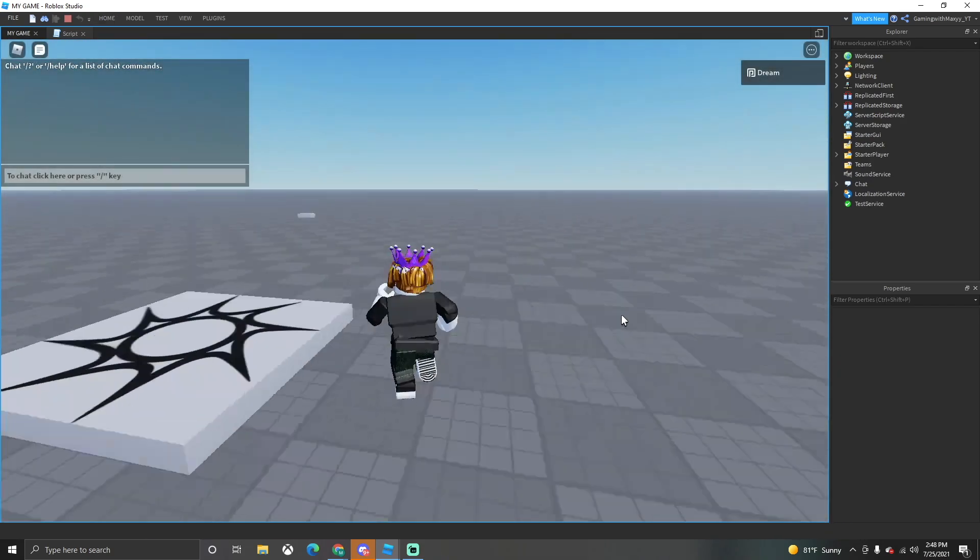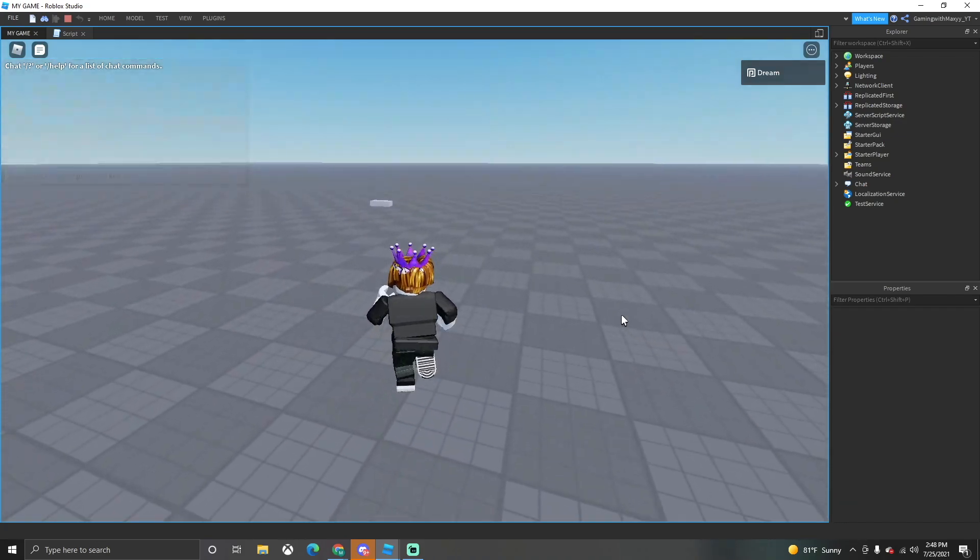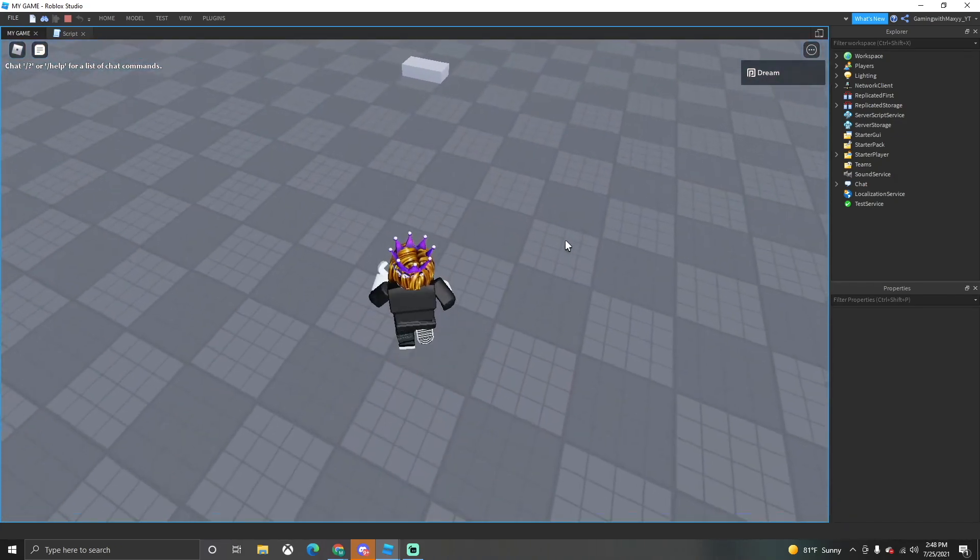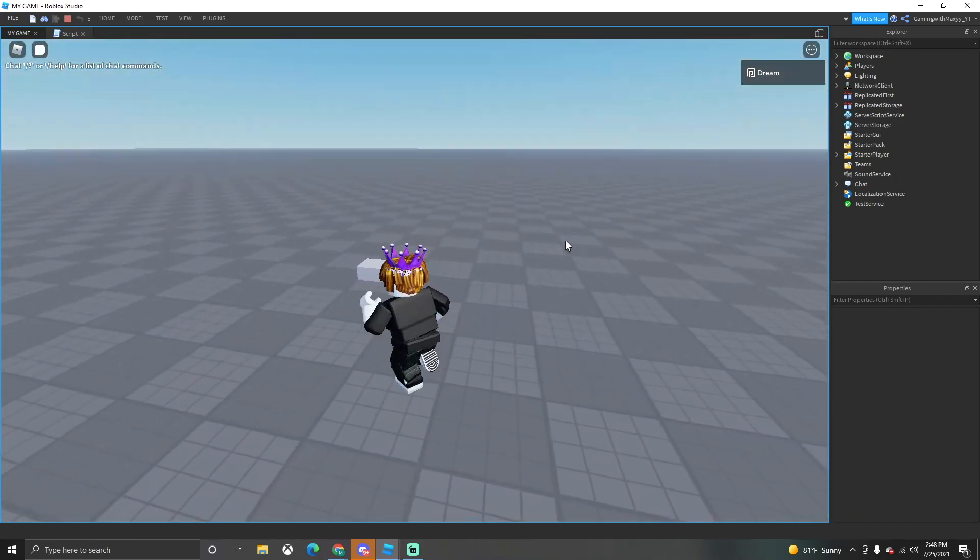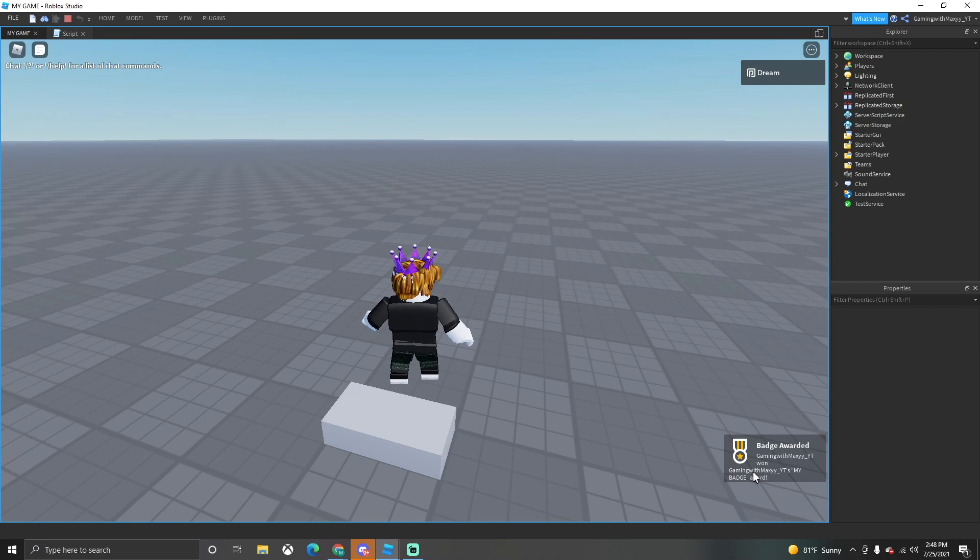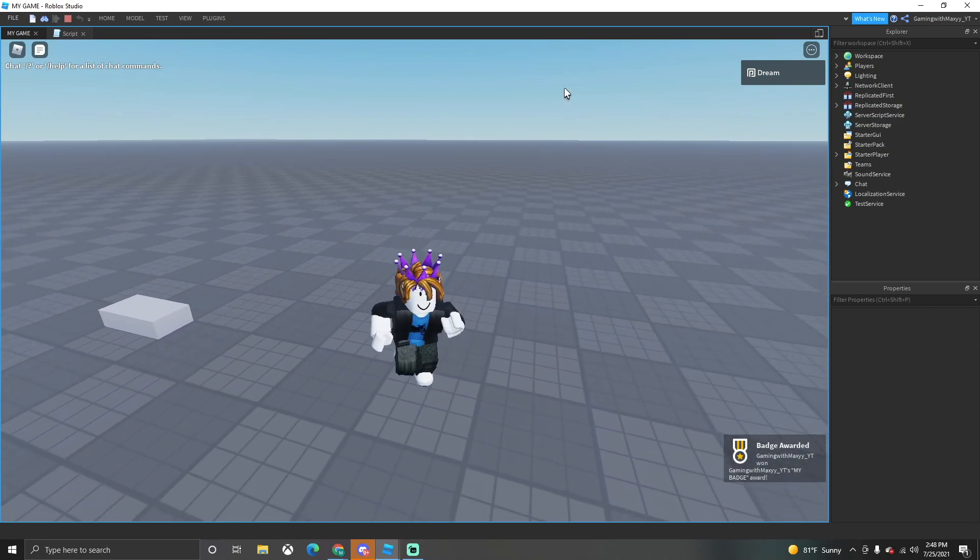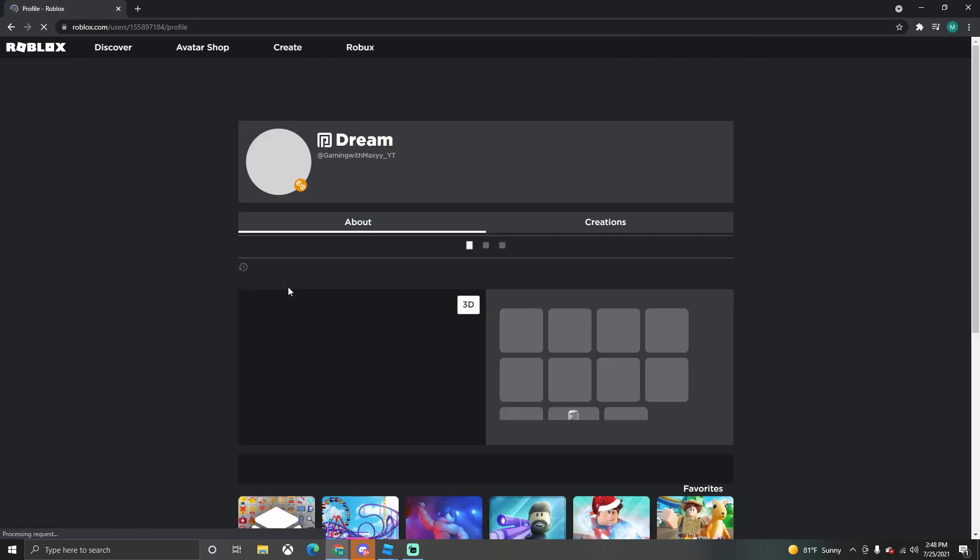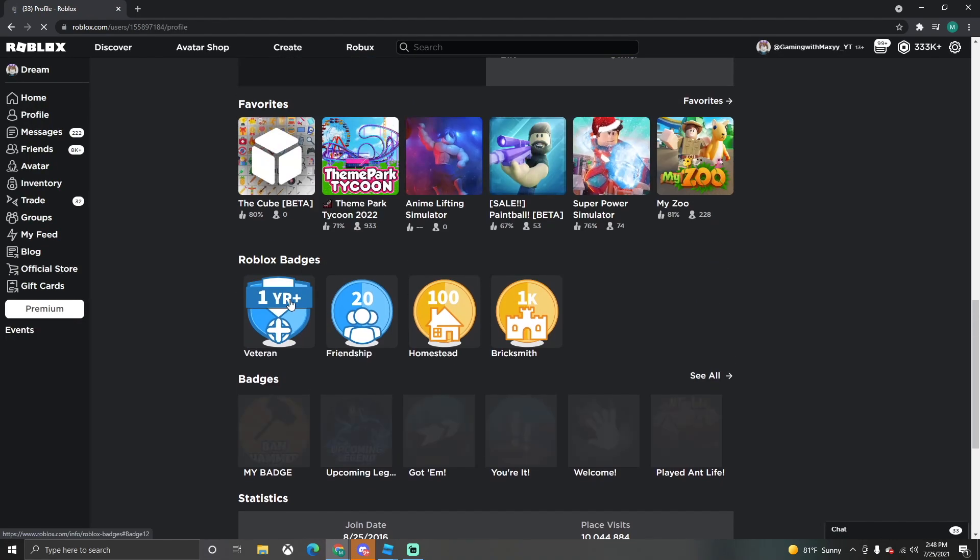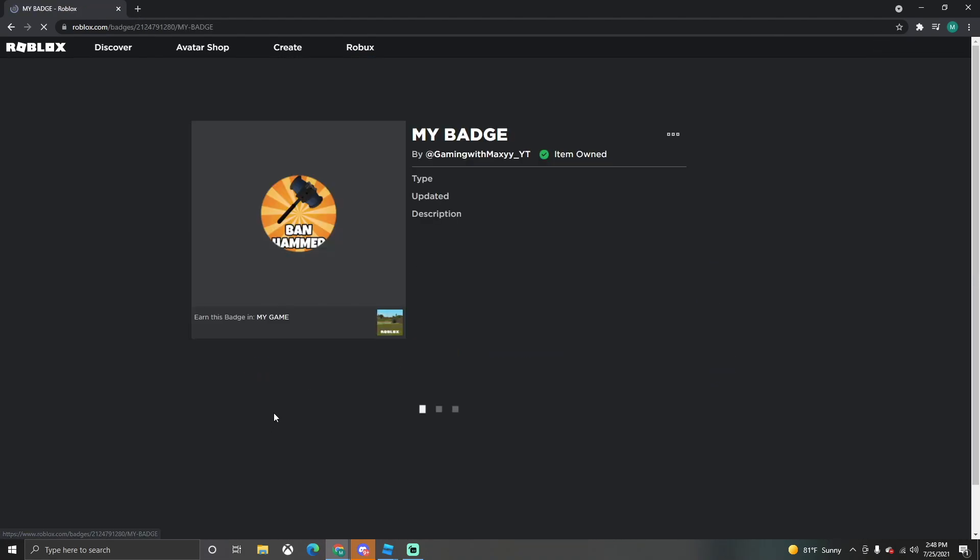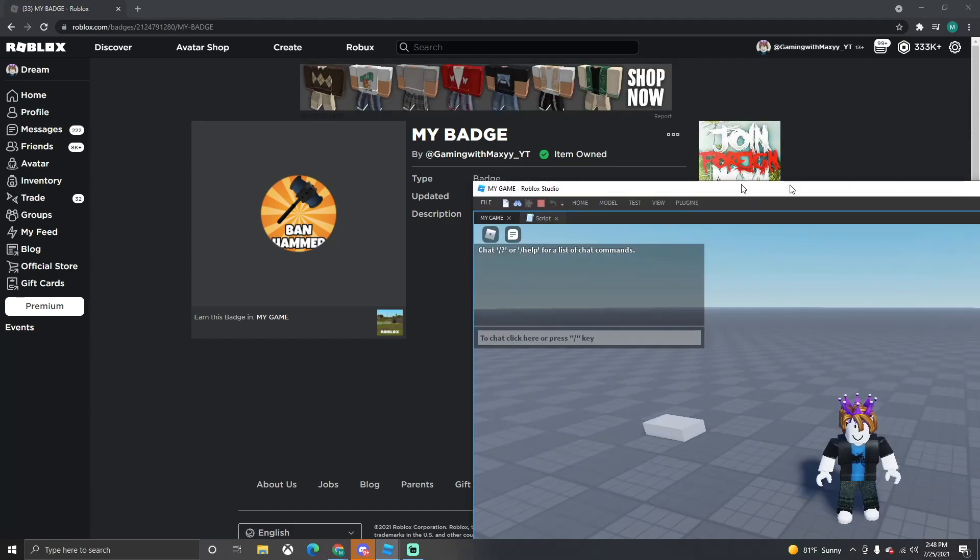Boom, we just won our badge. And if we go into our inventory, it'll be in our inventory for badges. That's all you got to do guys, right here. Boom, just won the badge. Let's get it.